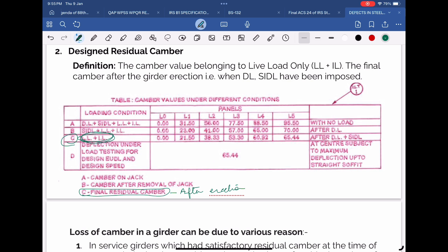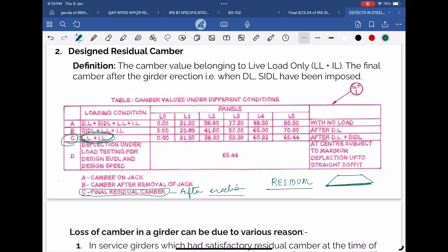Residual camber is a very critical parameter to indicate the health of the girder in general. Ideally, when the live load for which the girder has been designed comes on the girder at design speed, the girder should assume the nominal shape — in simple words, the bottom chord of the girder should become horizontal. That's why in the table, the value of C at mid-span L5, which is noted as 65.44 millimeters, is also the value of deflection under load testing at design EUDL and design speed.